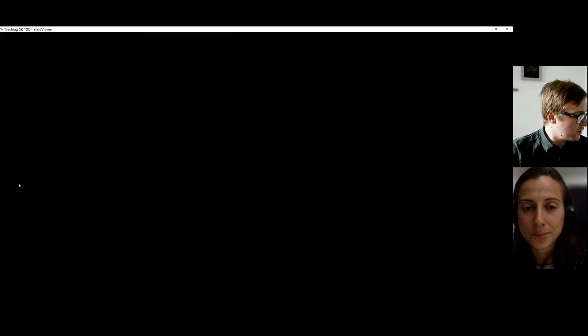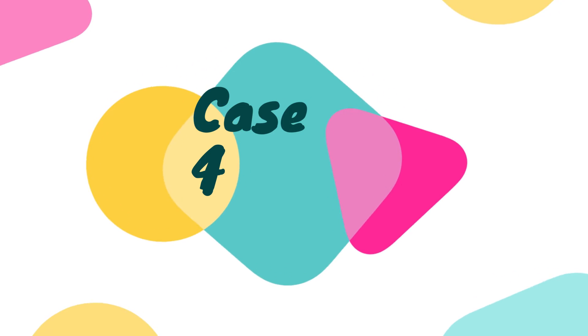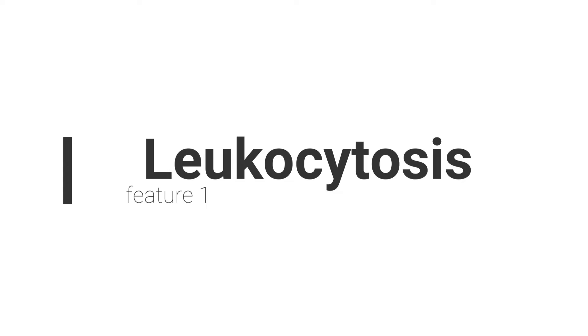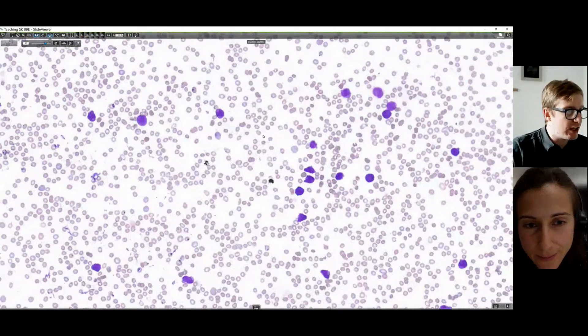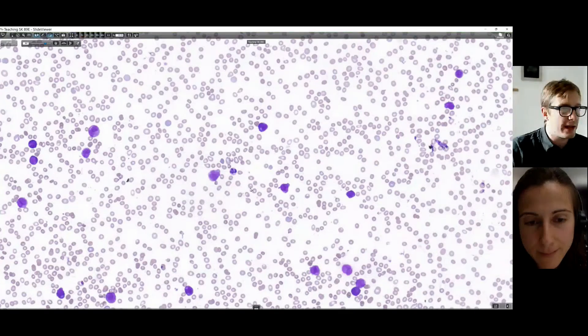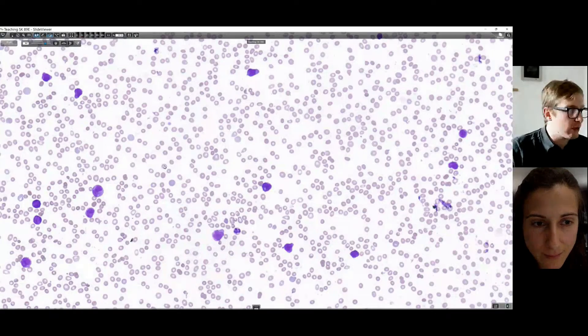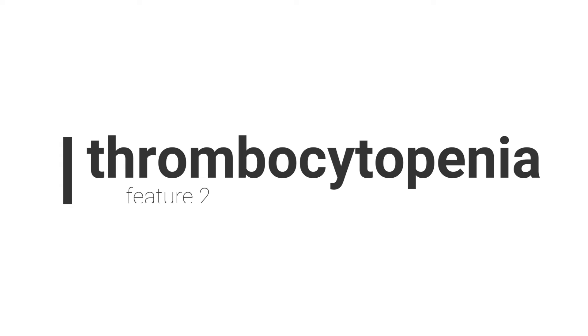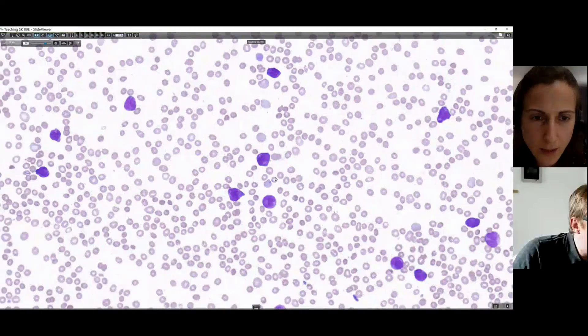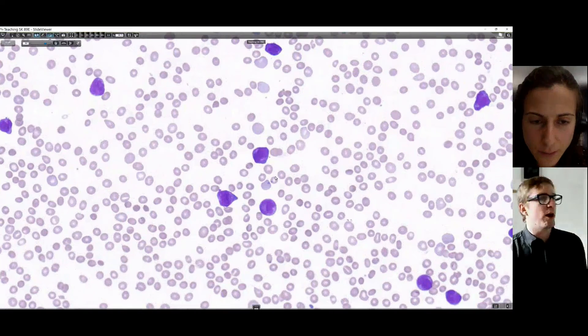Moving to the last case. Again, low power - having a look at low power. Again, there is leukocytosis. There's a pattern today. And again, probably anaemia as well. And in this one especially, you're getting a bit more marked thrombocytopenia - there aren't a lot of platelets around. This hasn't scanned quite as well but I've got to find where the cells are in focus. So describe some of these cells that you're seeing here.